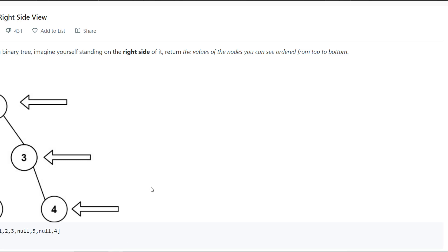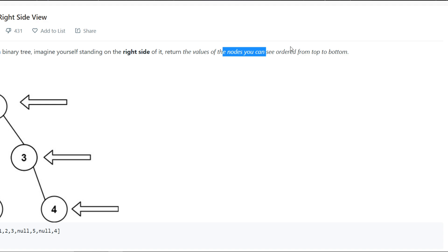Hey guys, welcome back to my channel. Today we are going to discuss another problem: Binary Tree Right Side View. As it's clear from the problem, you have to find the right side view of a binary tree. Given the root of a binary tree, imagine yourself standing on the right side of it. From the right side, you will be able to see nodes one, three, and four.